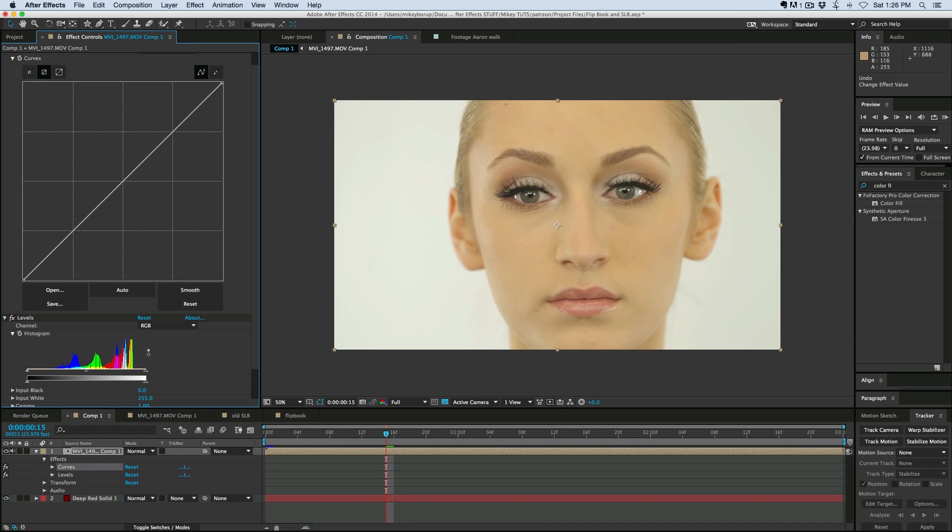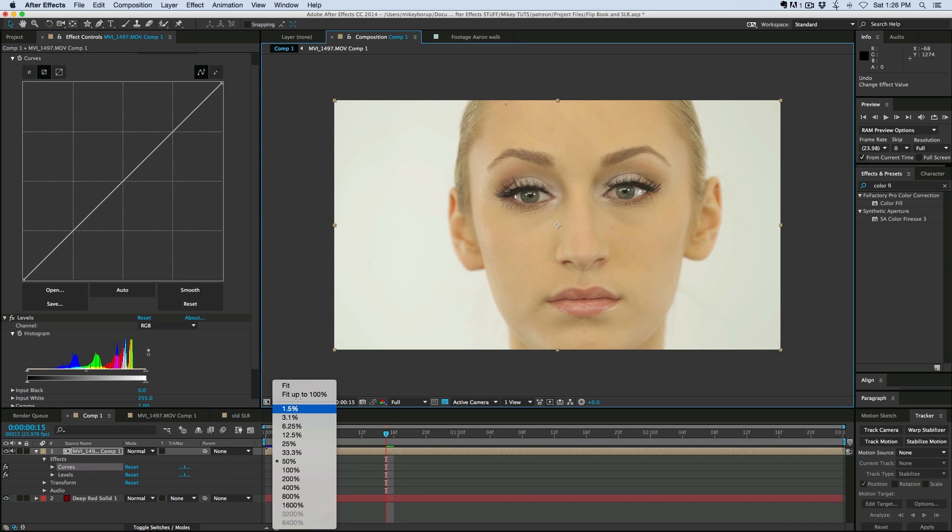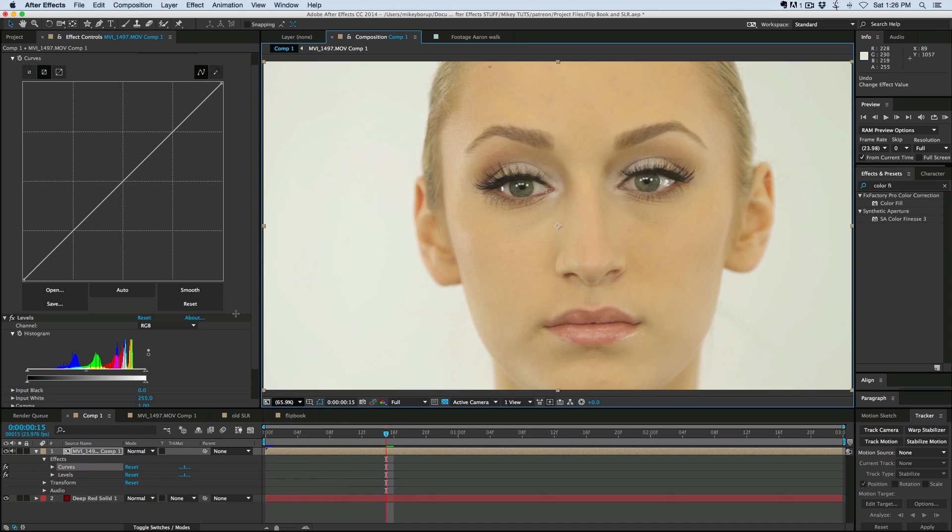And I can see here in this histogram, these big mounds right here are the skin tones, and then I've got these spikes at the end, and that's gonna be the white, and this is not quite pure white. Let me make that full screen. And then, so what I need to do is, let's get that to be pure white.